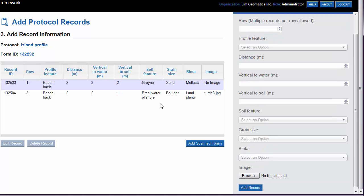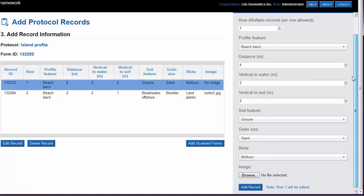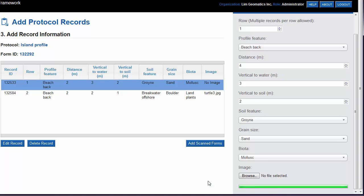If we've made a mistake, we can change it by selecting the record and clicking on the Edit Record button. The record information will reappear at the right-hand side. We can make the modification and then click Add Record again to make the change.